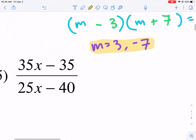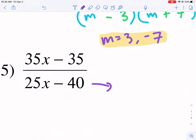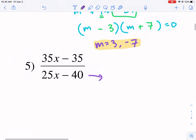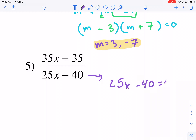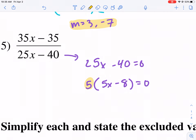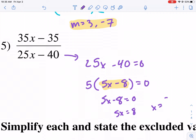Let's do number five — this one's a little bit different. Here we can factor out a GCF; I believe it's five. So we're going to factor out the five. First let's set it equal to zero. We have five times 5X minus 8 equals zero. We don't really care about the five — that one doesn't really affect it. But we do care about the X. So we say 5X minus 8 equals zero, giving us 5X equals 8, so X equals 8 over 5. That's our excluded value for number five.